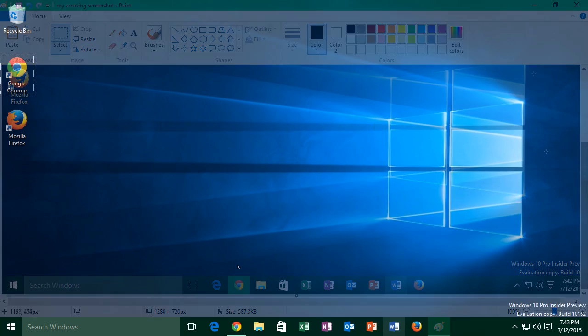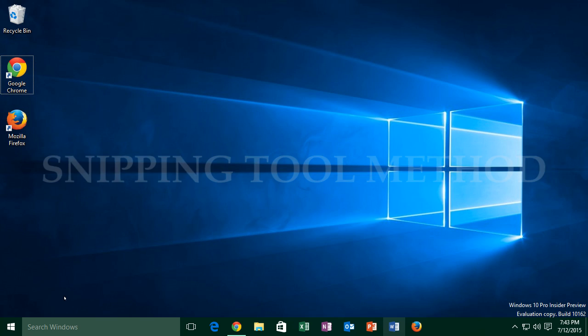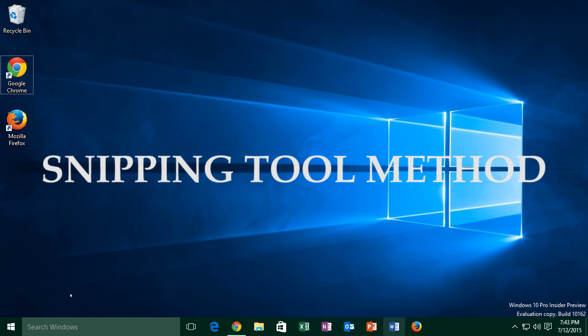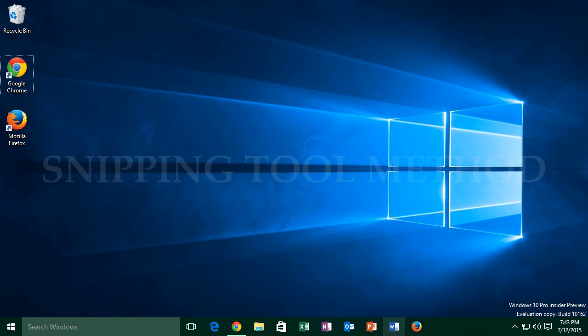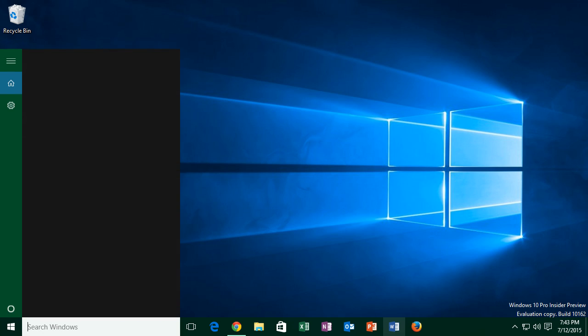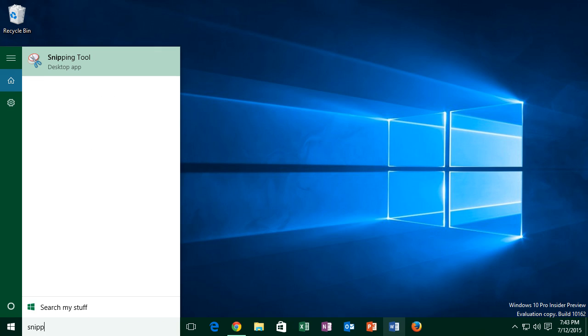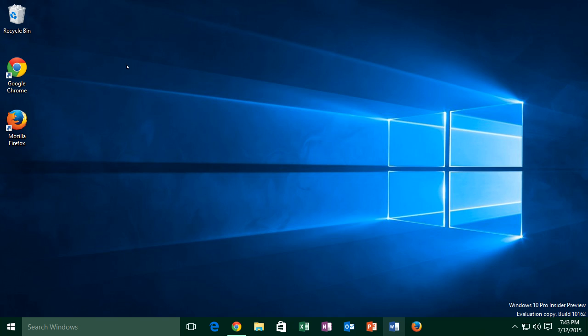The second method is called the snipping tool method, and it allows you to have greater control over your screenshots. To use this method, go into your search windows box and type snipping tool, then click on the desktop app called snipping tool.